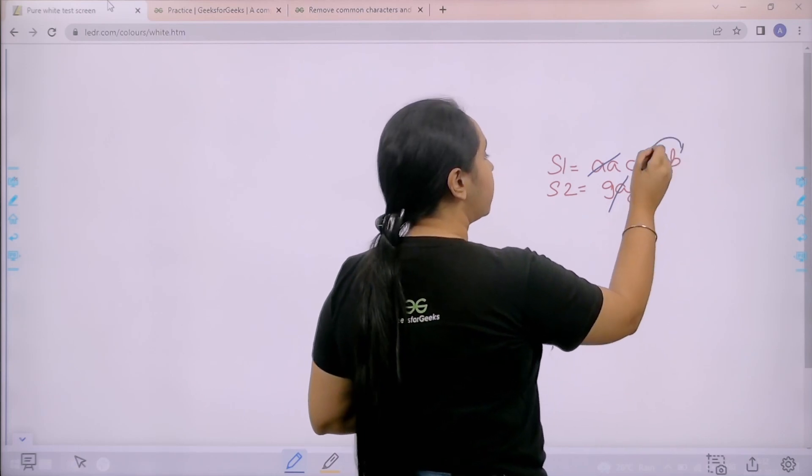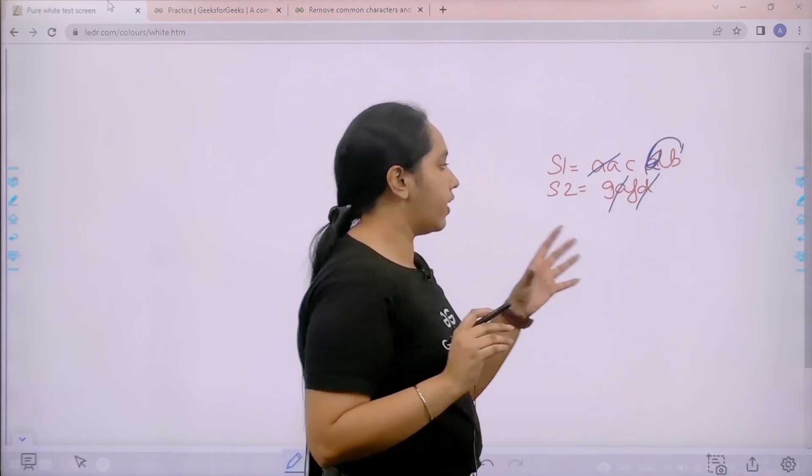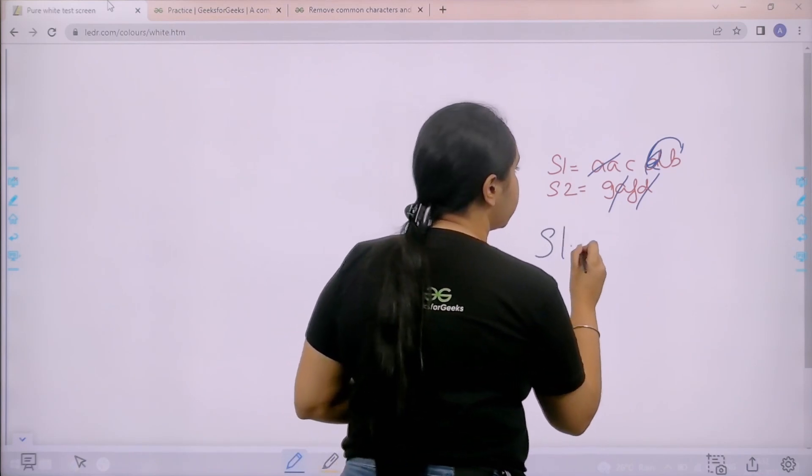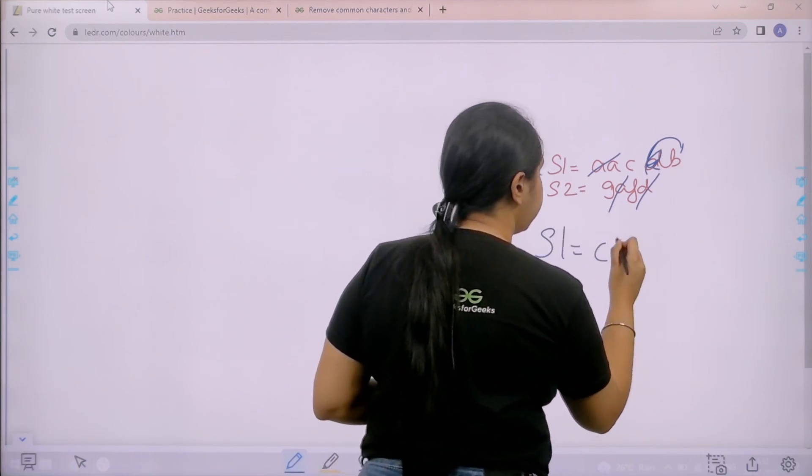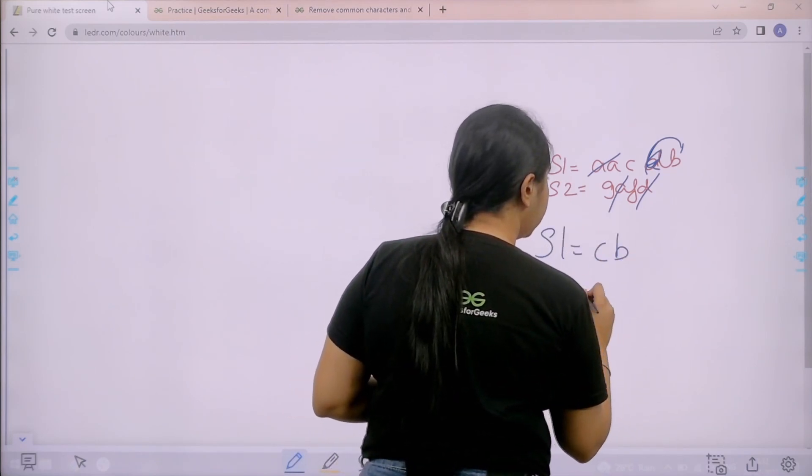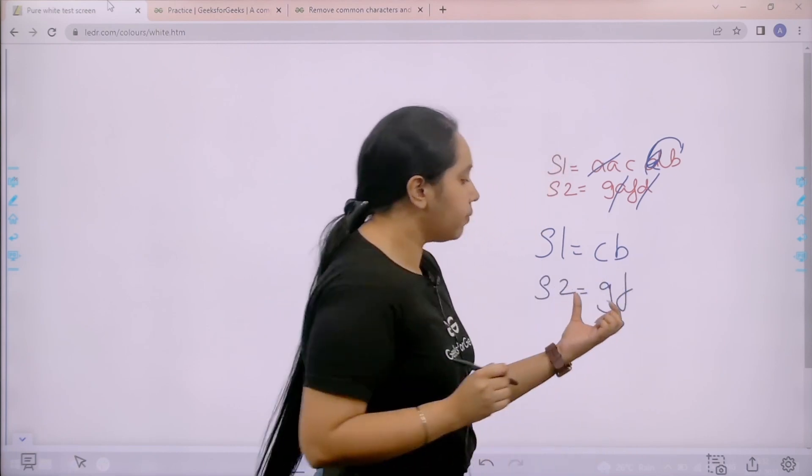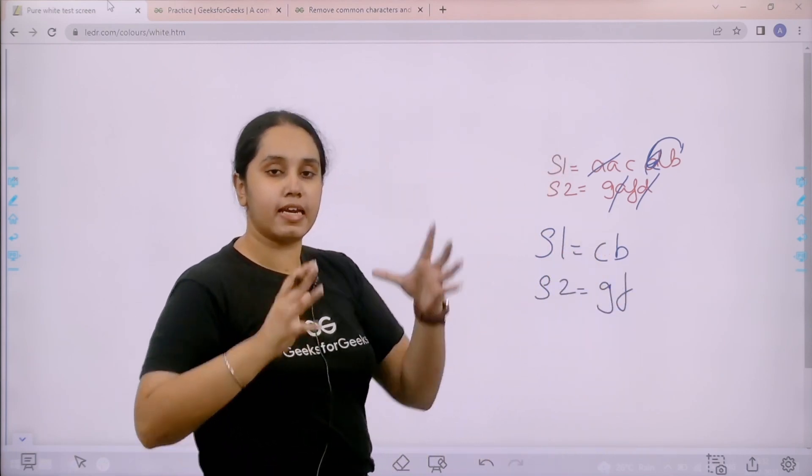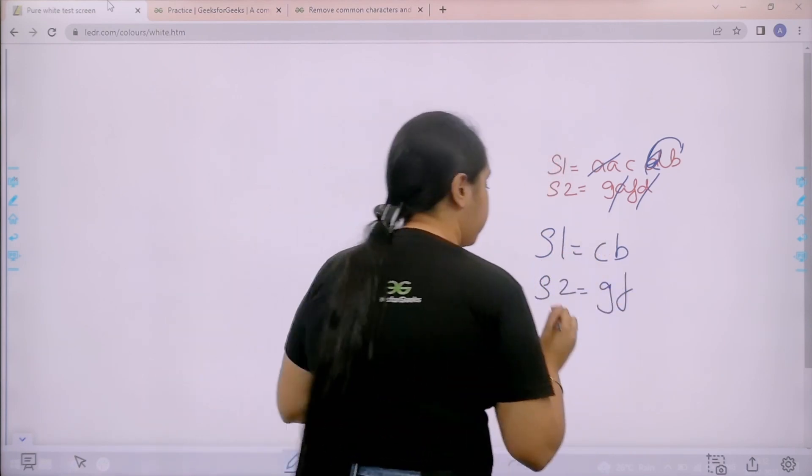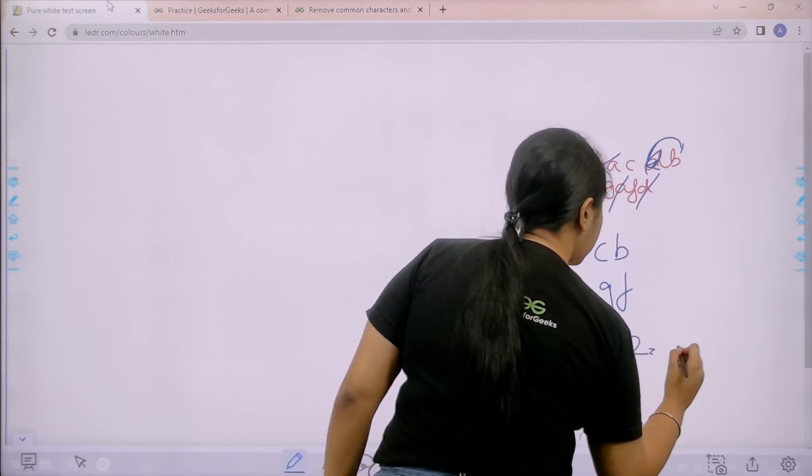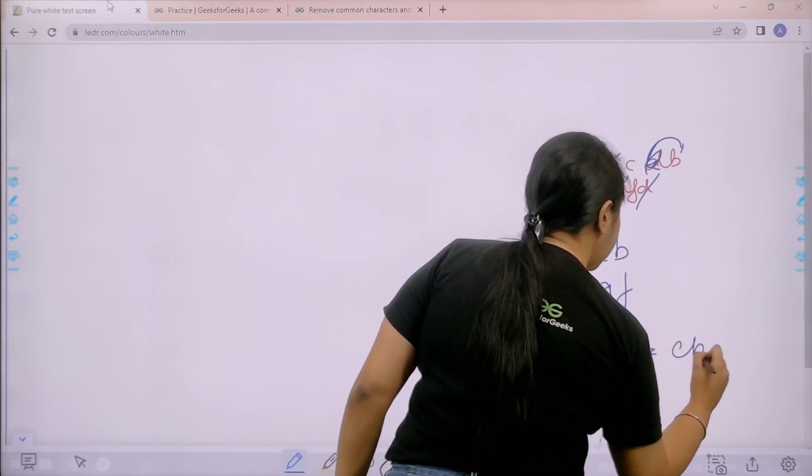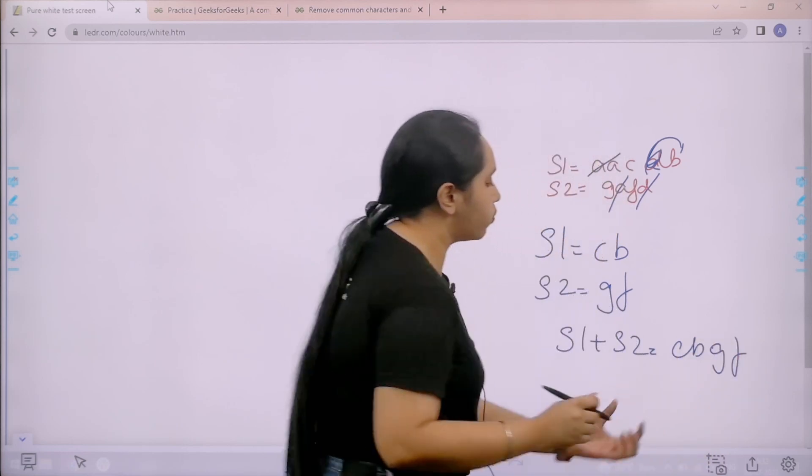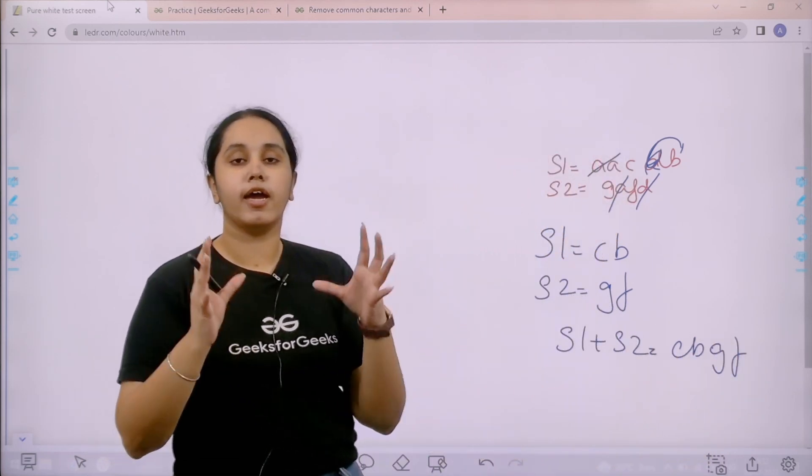Okay, so basically these are the common characters so I have removed them. Now the string would be CB and string 2 would be GF. Okay, now after removing the common characters I need to concatenate them. So S1 plus S2, this would give me CBGF. So my output is CBGF.